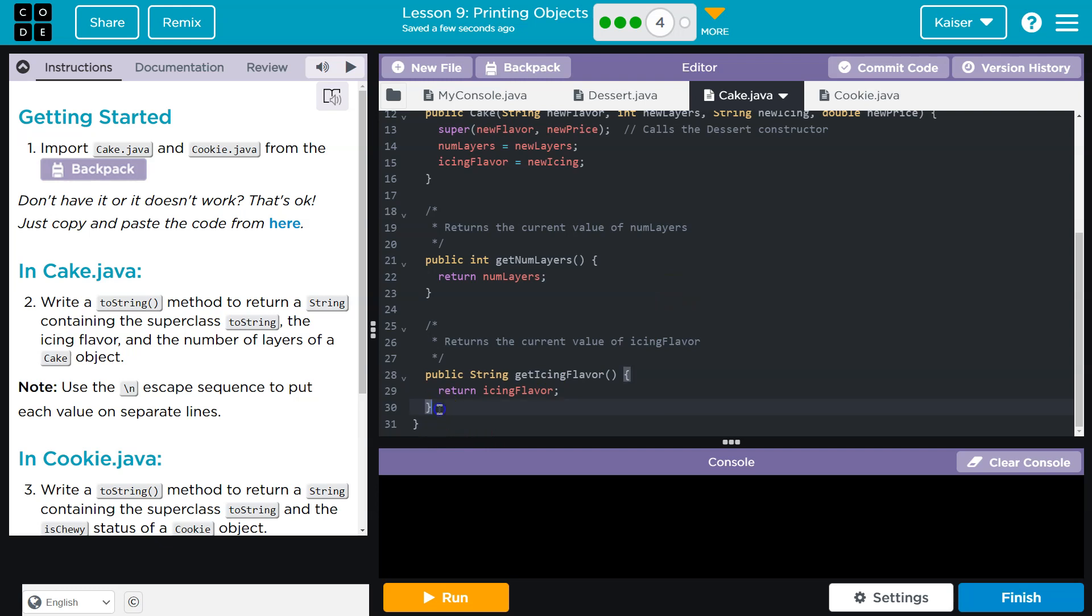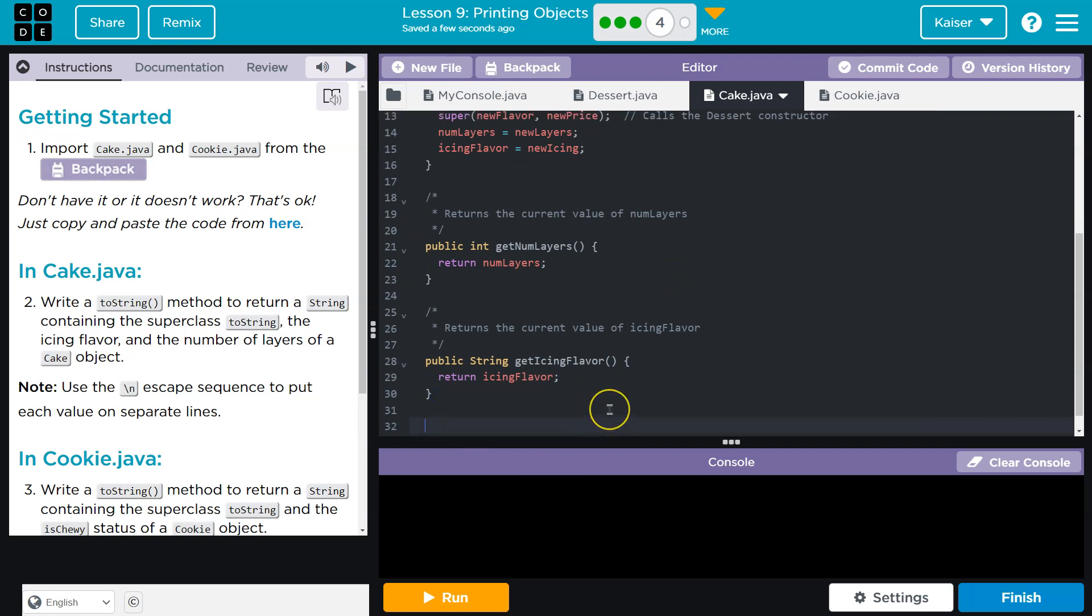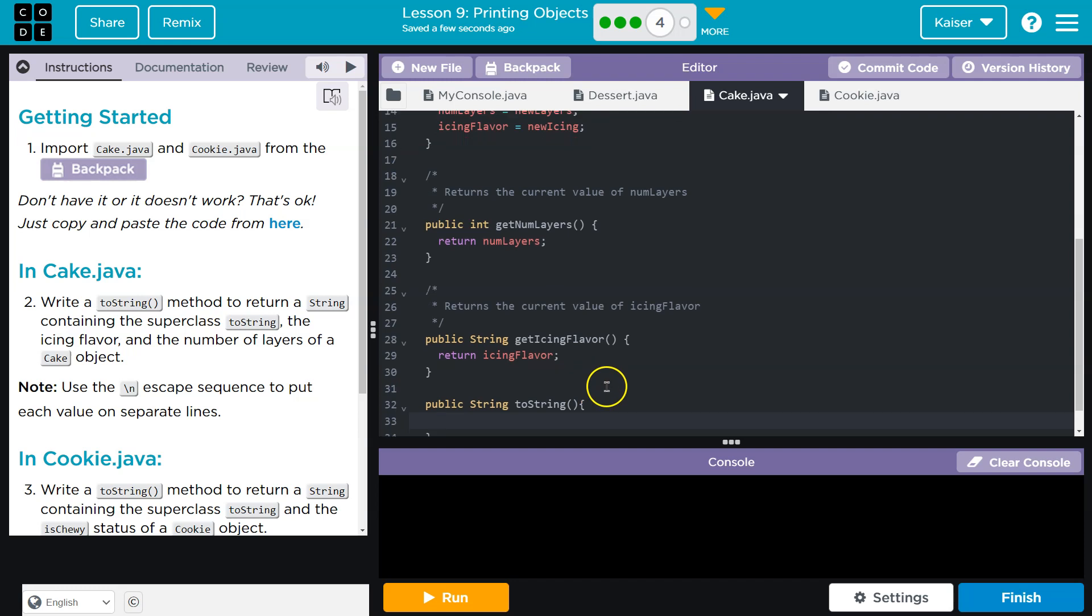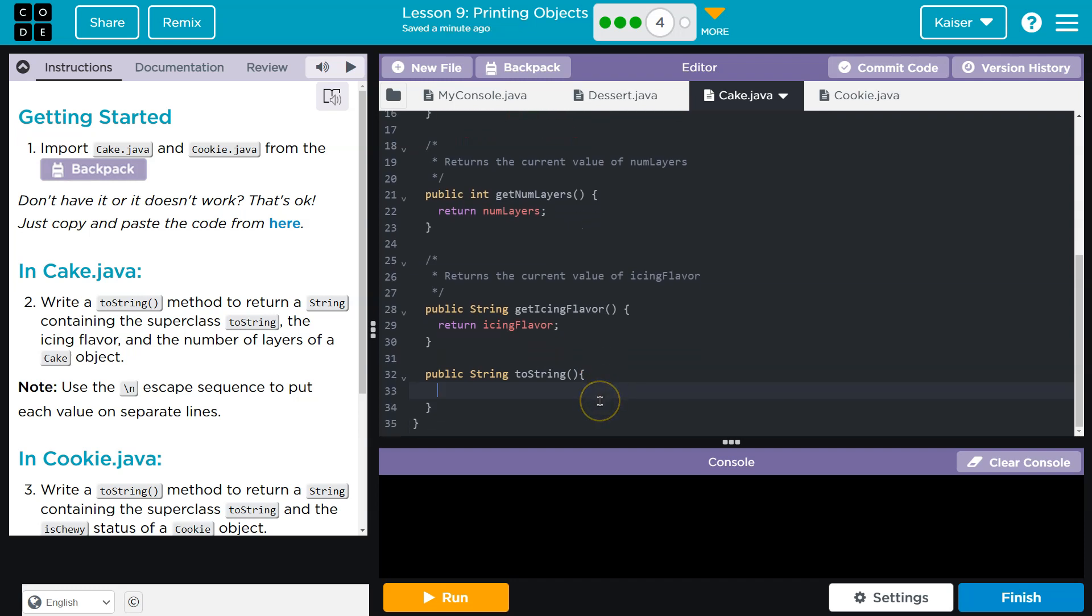So I'm going to start with that, and I'll head over to cake. I'm just going to scroll all the way down here, and let's go ahead, public, and it is a string. We know that. We're returning a string. Public string, toString, no parameter, and bam.